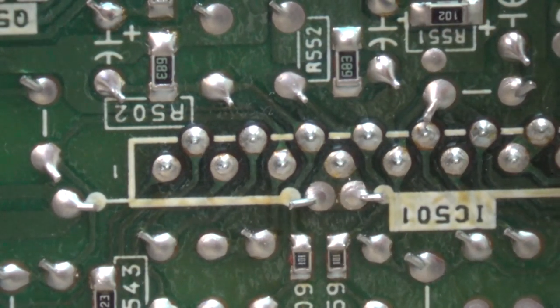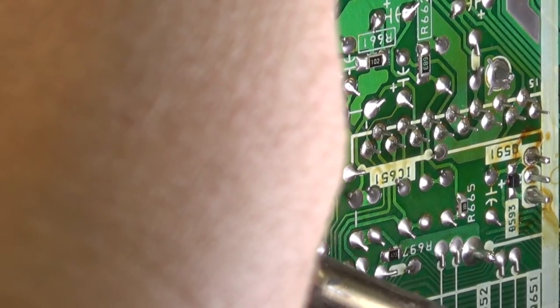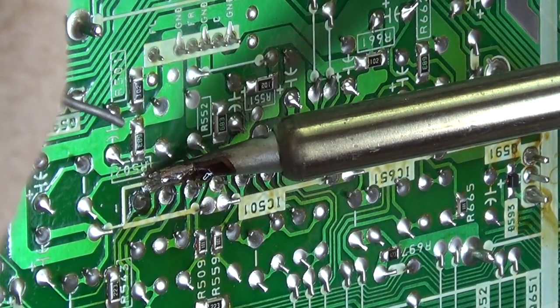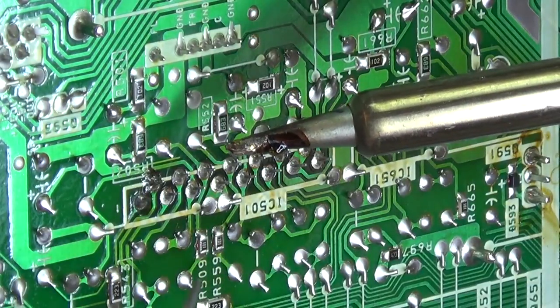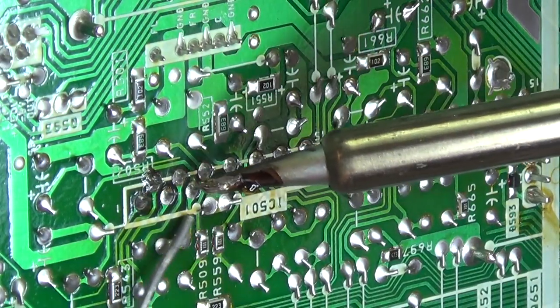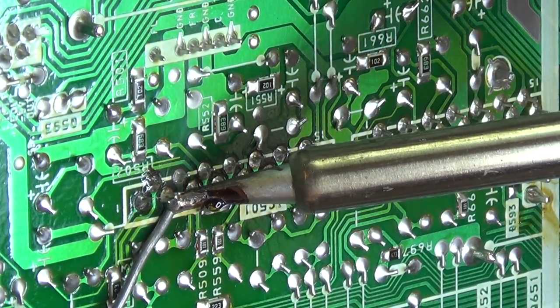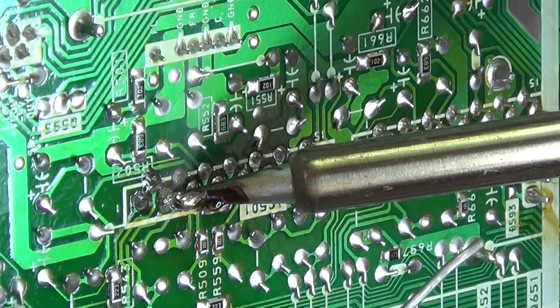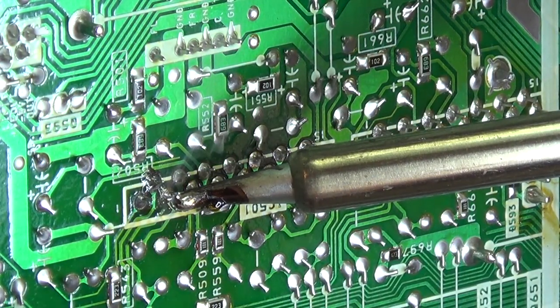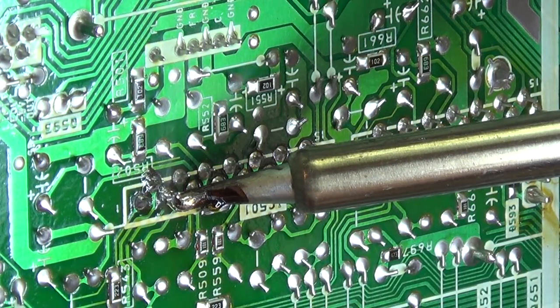So for starters, the first thing I'm going to do is I'm going to re-solder both of these driver ICs because this one is definitely bad. Well, both of these. 501 and 651. Definitely. They're not going to be the only connections in this unit though.